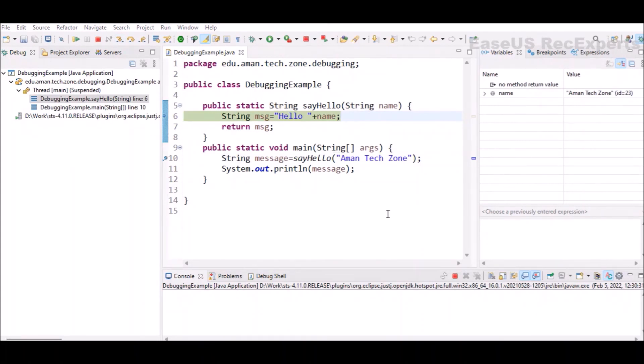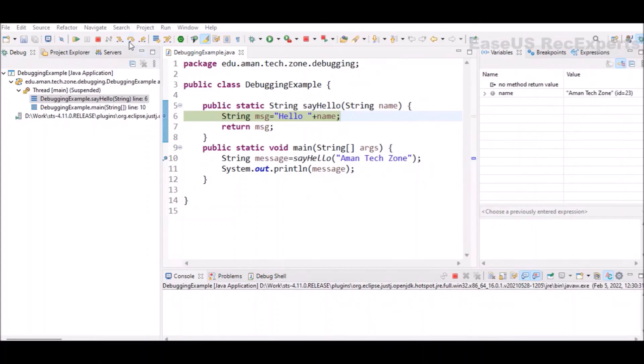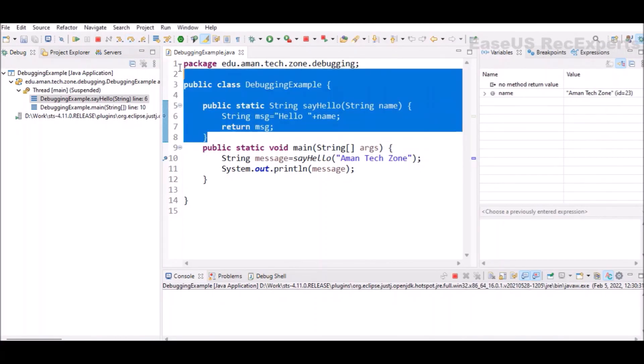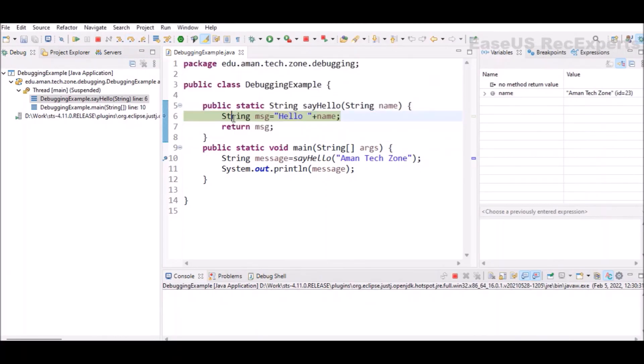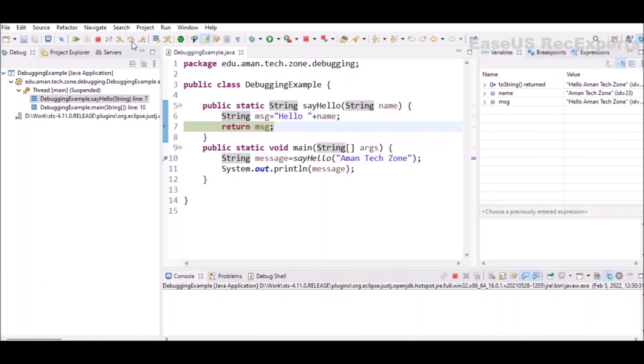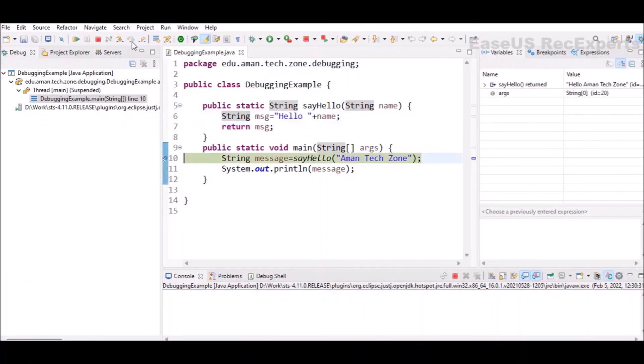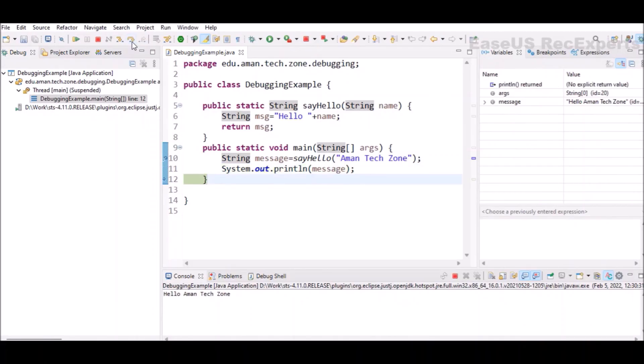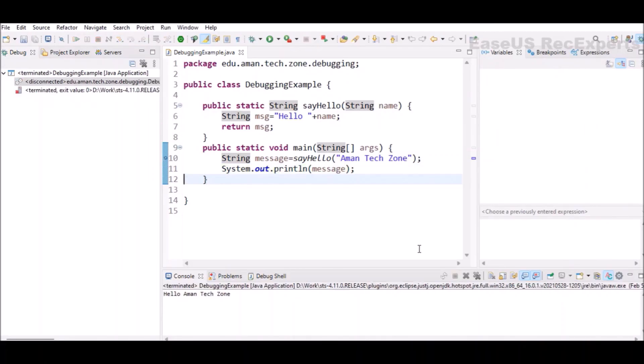This will act the same as if we define a normal breakpoint inside that method. Now we are inside sayHello and the other execution will remain as it is. Now we can use step over to debug this specific method. Let's click on step over and it has created message value, returned message value, assigned it to the message in the main method and printed on console.